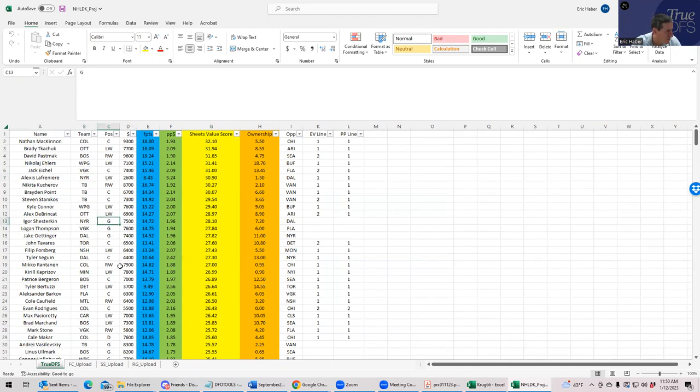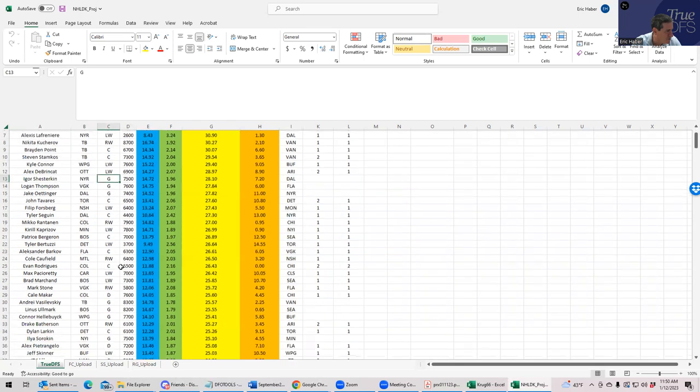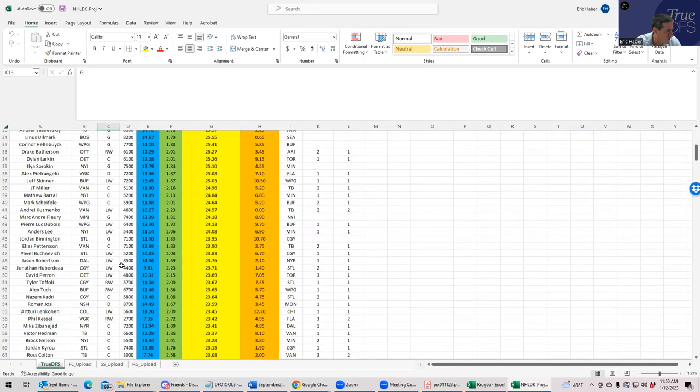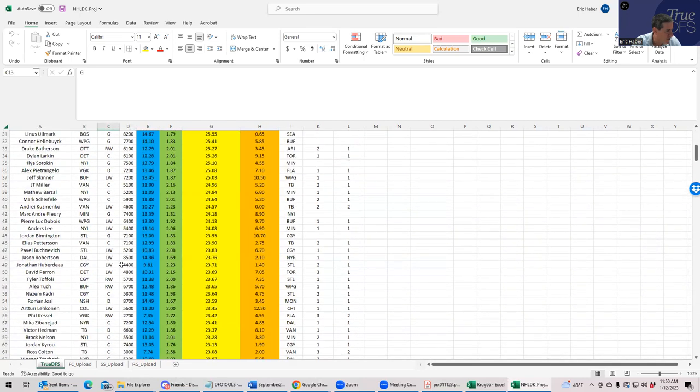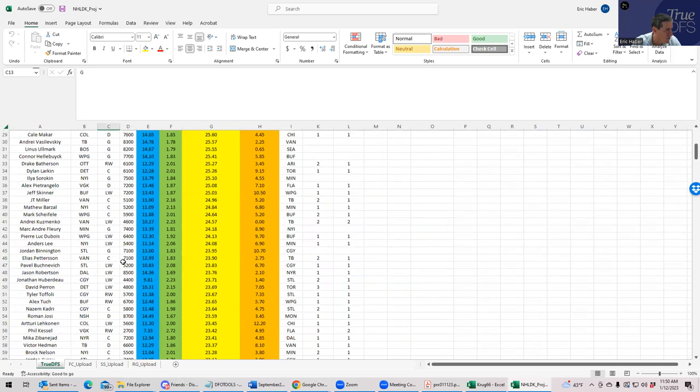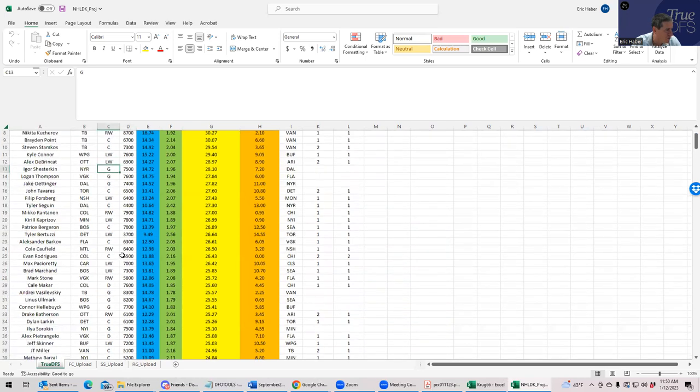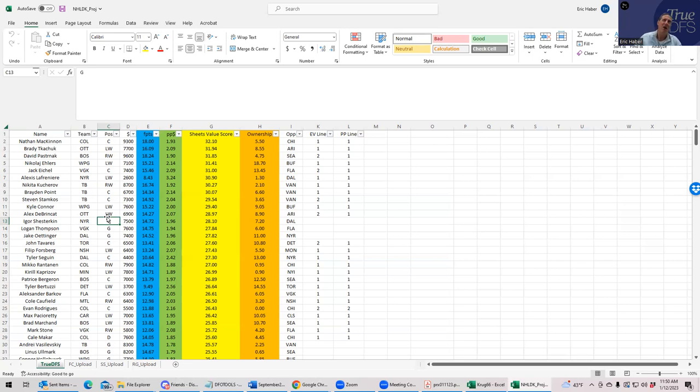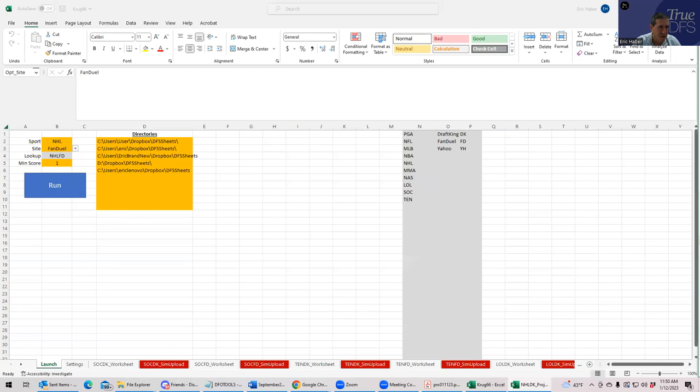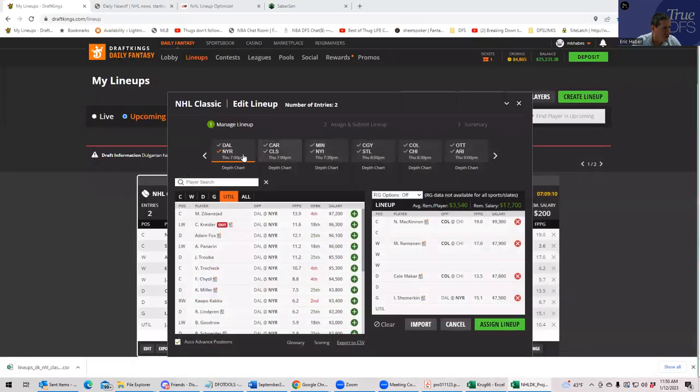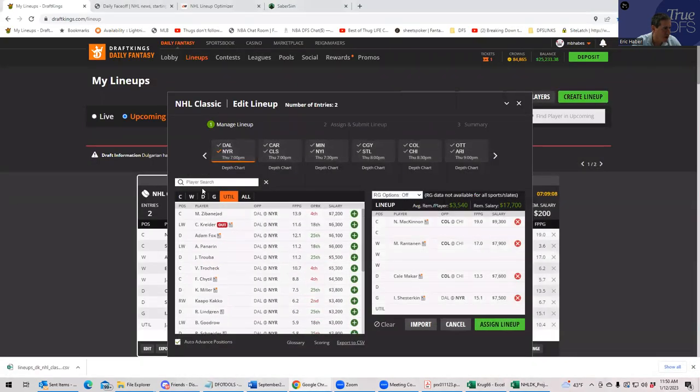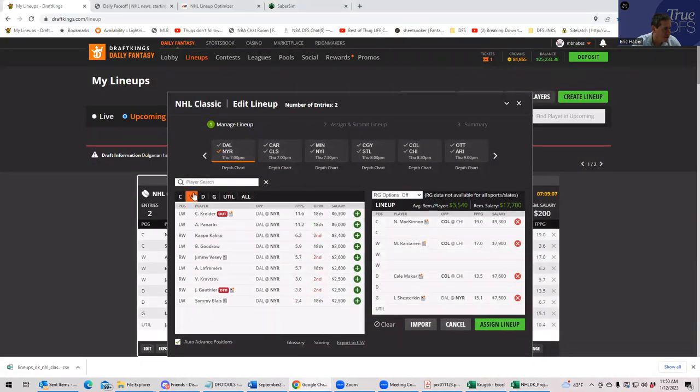And if you look here, the first thing you notice is Lafreniere is near the top of the Sheets value chart with a 30, which is pretty good for his price. Not to mention 1% ownership. I mean, let's go. And this is exactly what you want to do here. So not to mention, we just put the goalie for the Rangers.